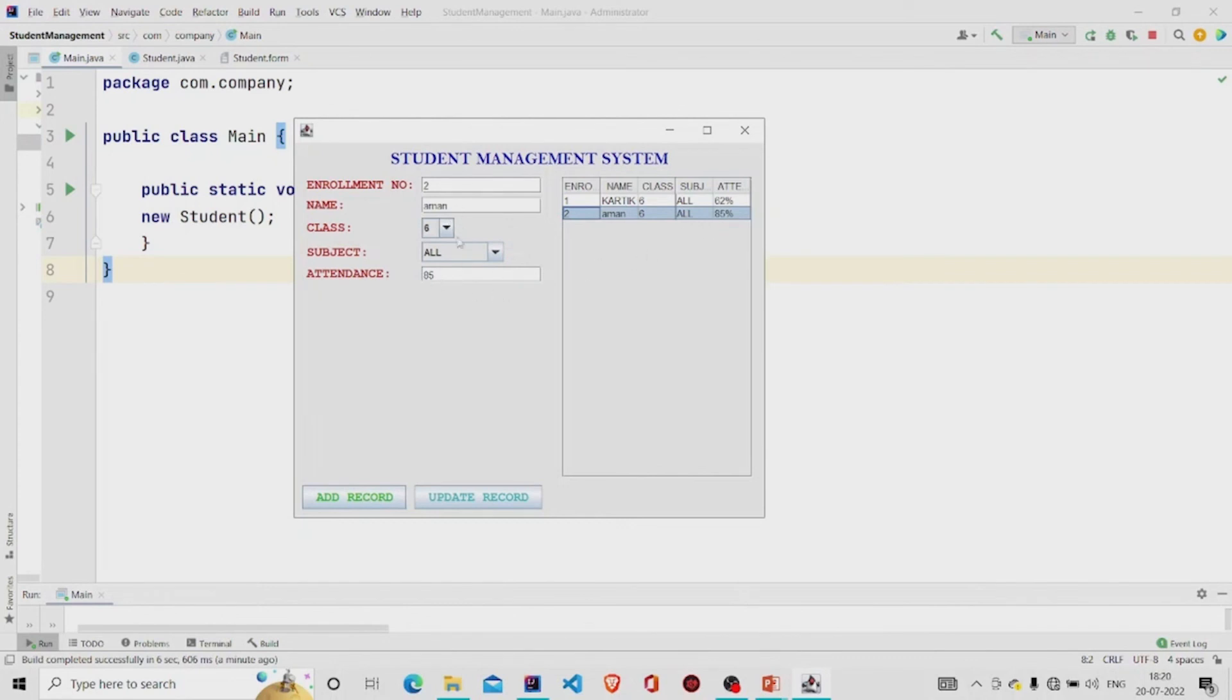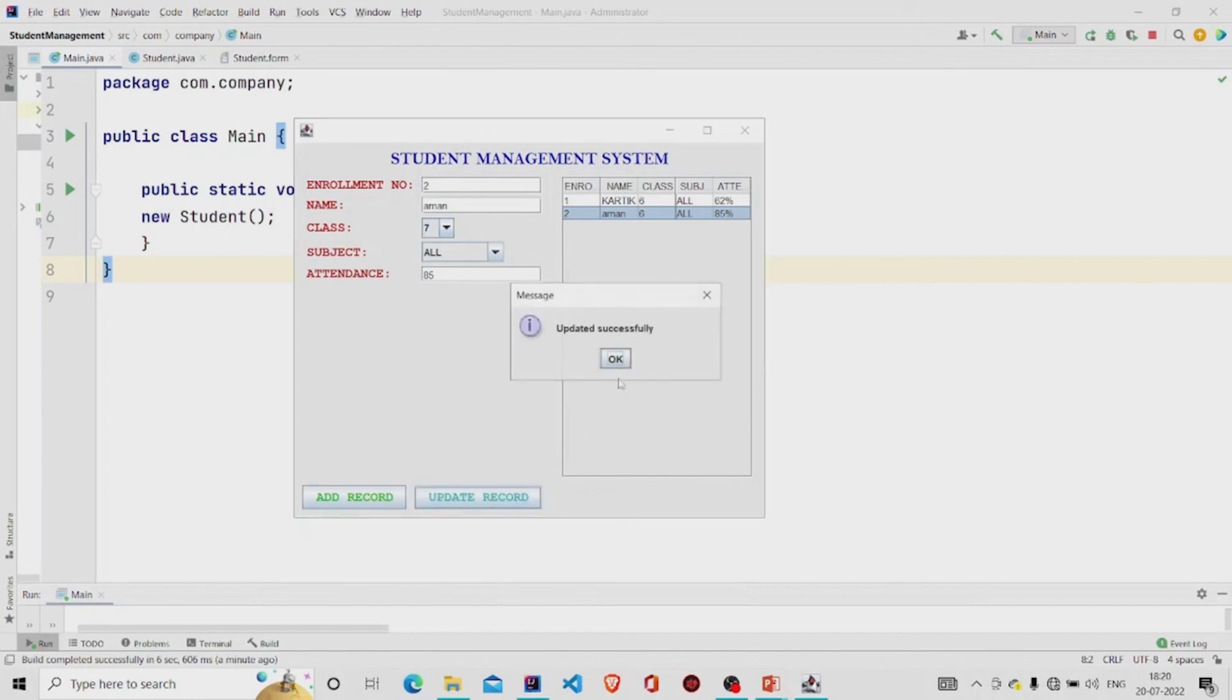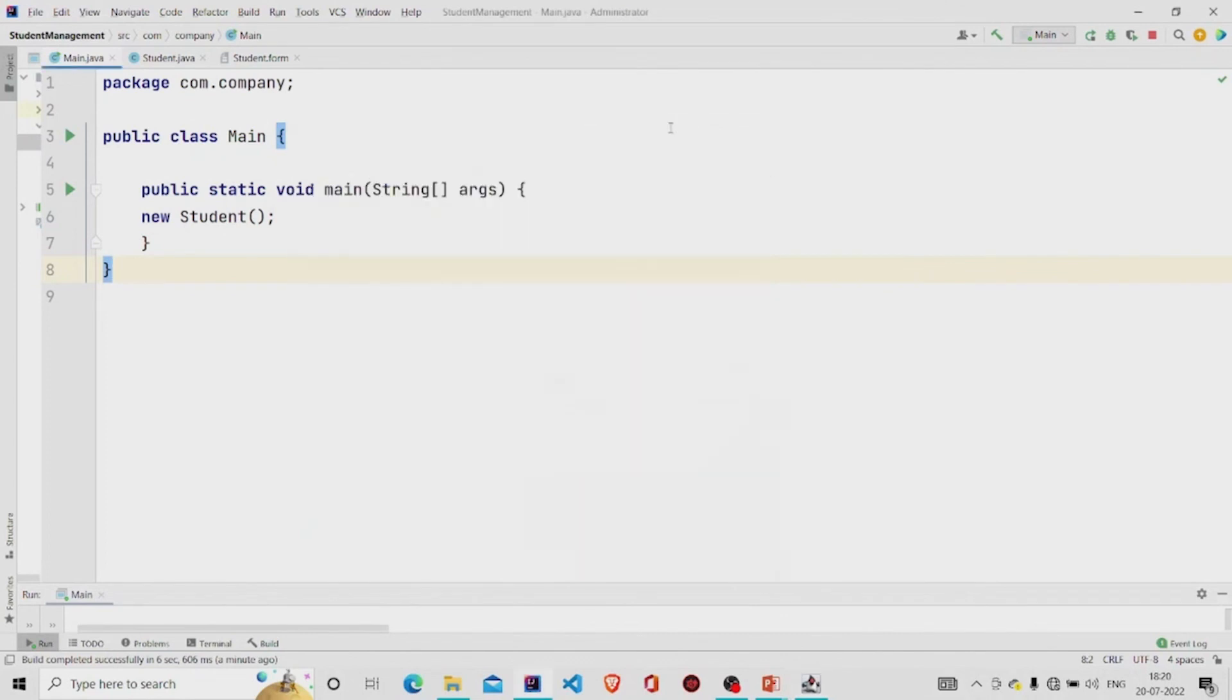Okay, I can update it also. Okay, it gets updated. Okay, this is it. I hope you understood the working of the code.